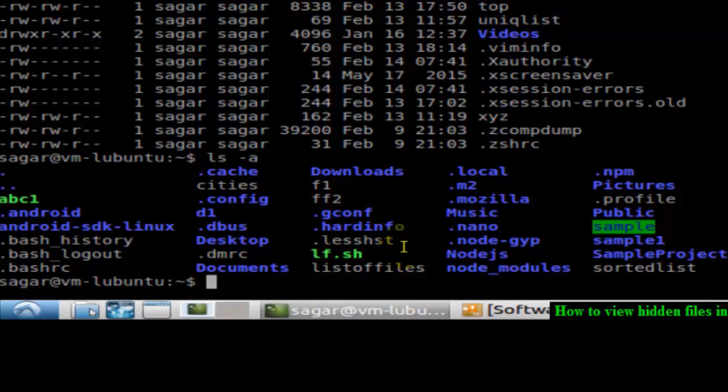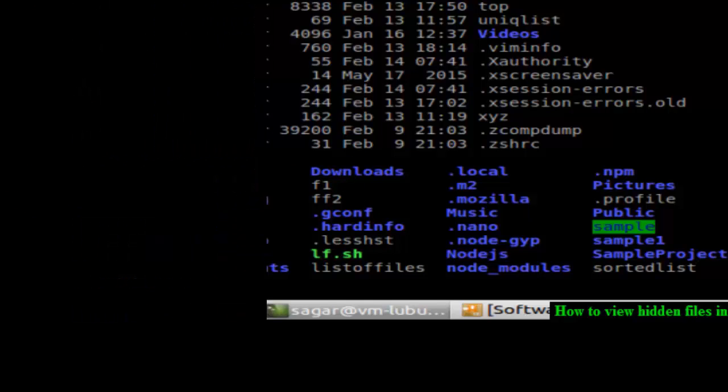Just remember this switch -a to view hidden files in Linux. If you like this video, hit the like button.